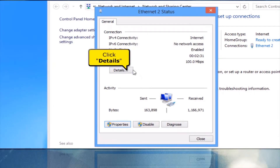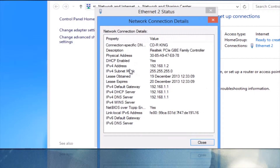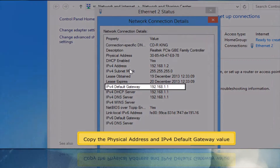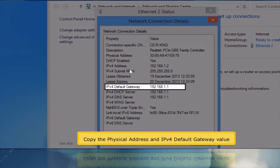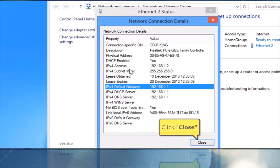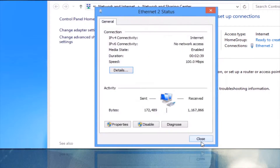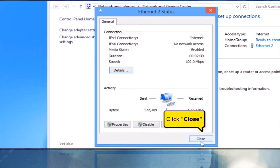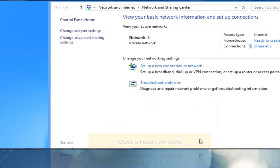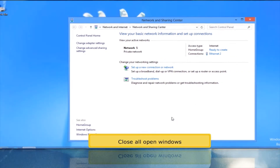Click Details button. Copy the physical address and IPv4 default gateway value. Click Close button. Click Close button. Close all open windows.